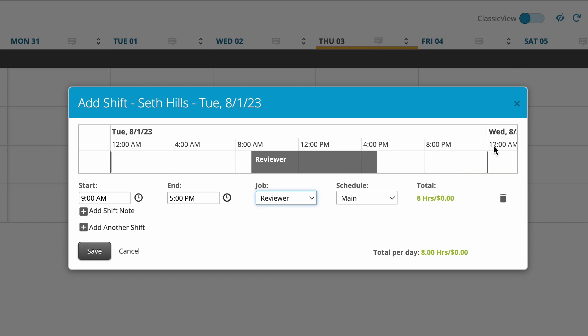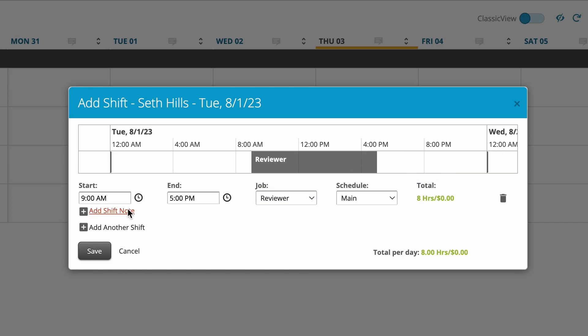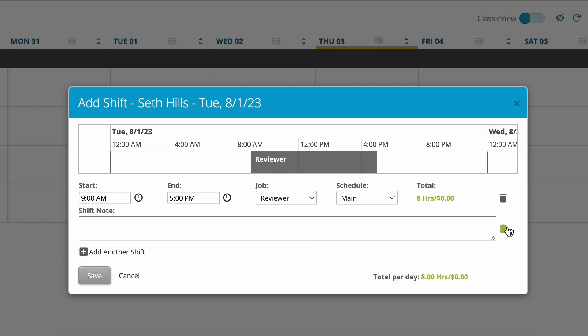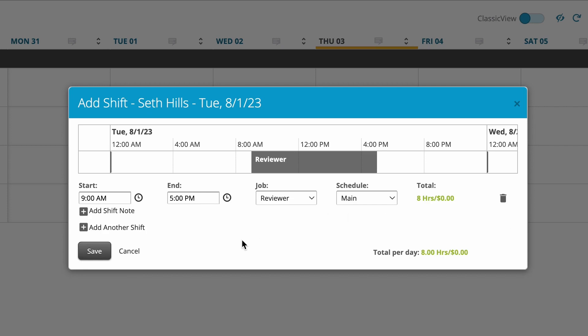If I want to add a shift note detailing any description, I can. If I want to add another shift, I also can from over here for the same time, job, and date. Obviously I can change it if I wanted to. This would be for the same date. If I don't want to, I can delete it. If I don't want the shift note, I can delete it as well. When I've put in all the relevant information...